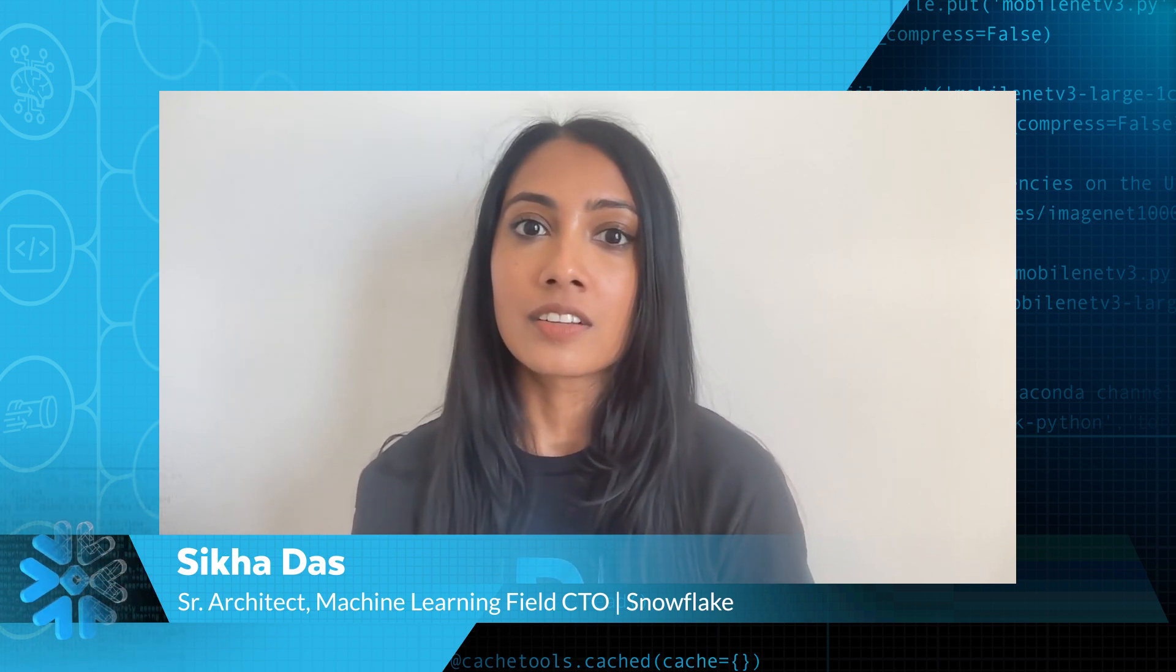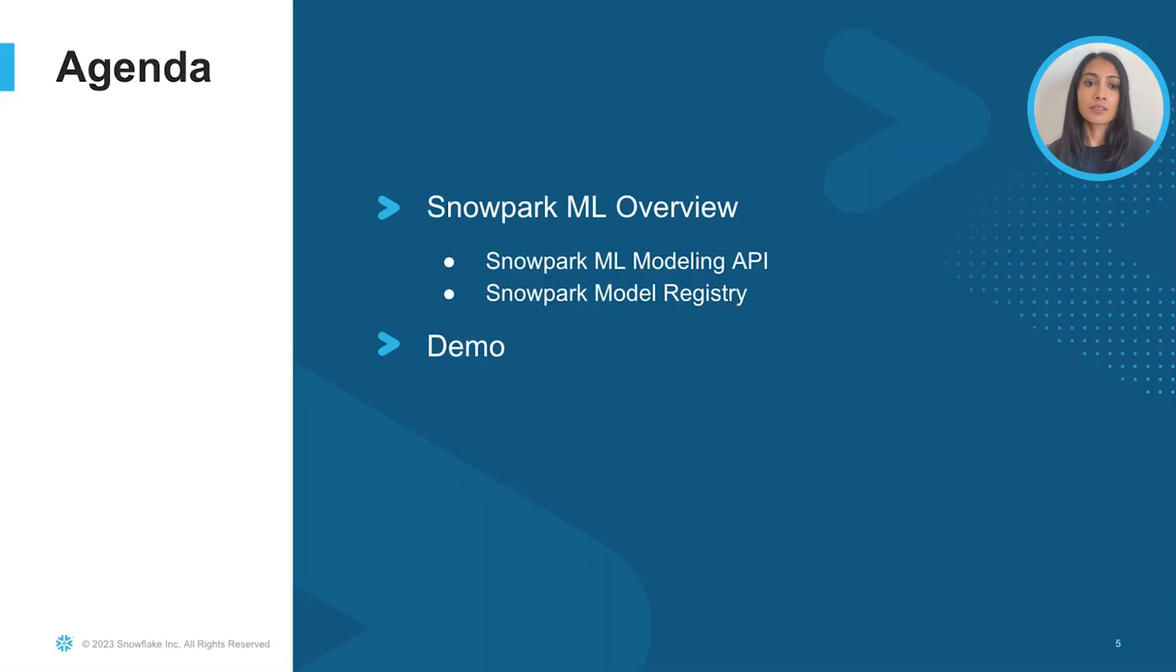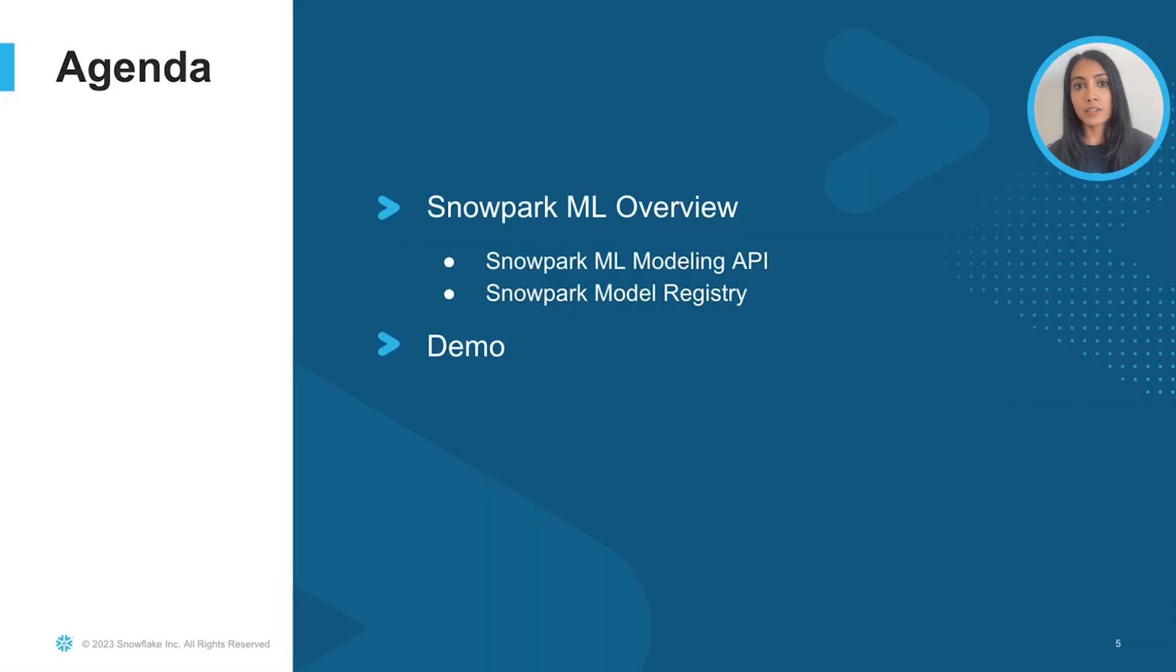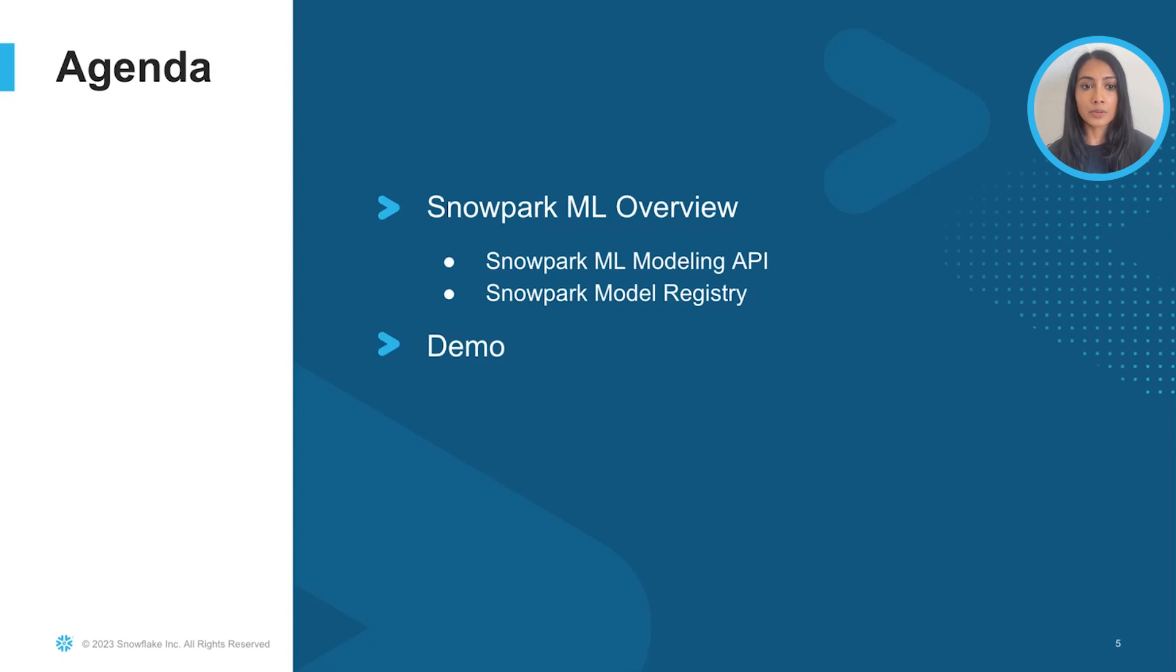My name is Ika Das, and I'm a senior architect on the Machine Learning Field CTO team. We'll first begin with a brief overview on what Snowpark ML is, and then we'll show you a demo to go through what a full end-to-end pipeline will look like.